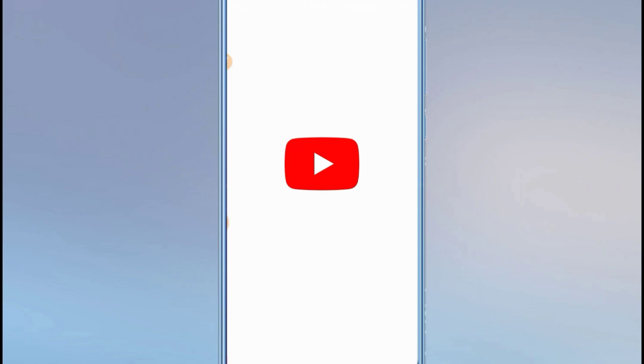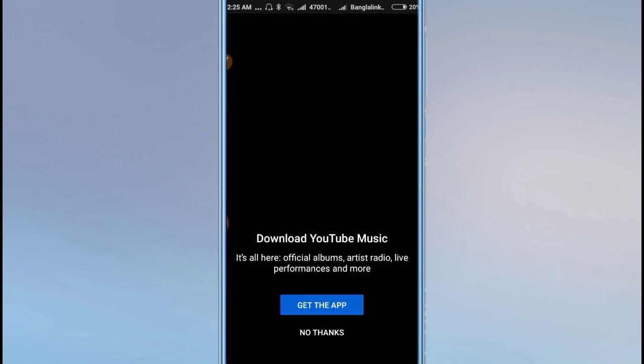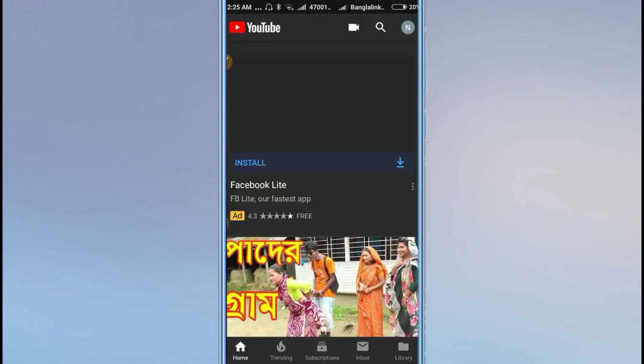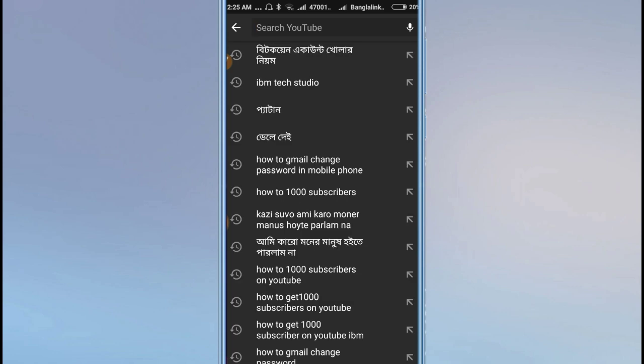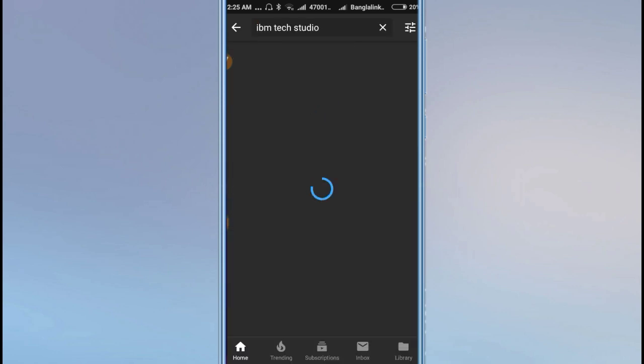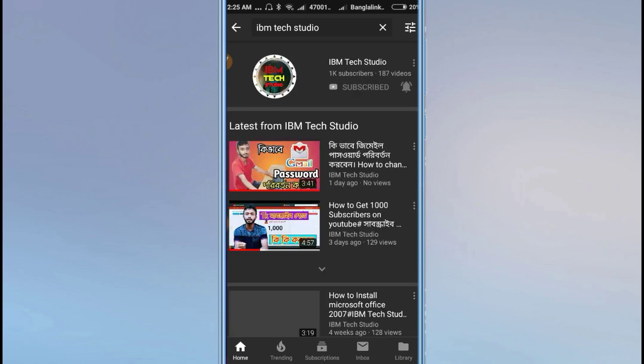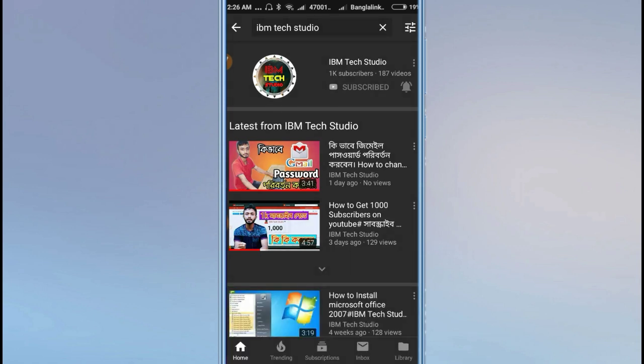You can open YouTube and it will automatically load. Once you're on YouTube, everything is deductible. The system will automatically load. I'm showing you an example - the video will load like this.